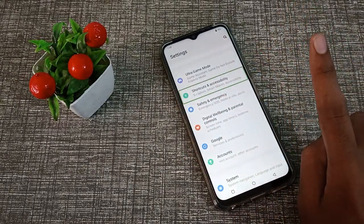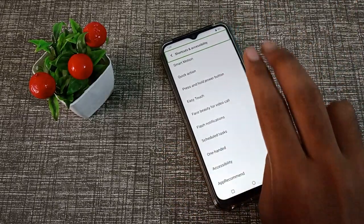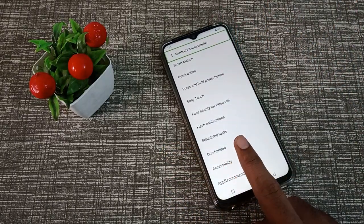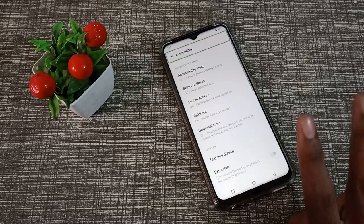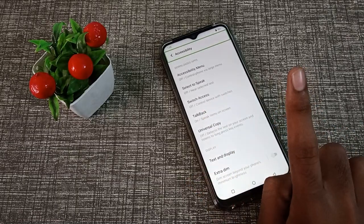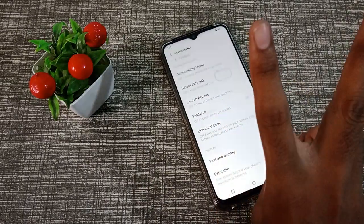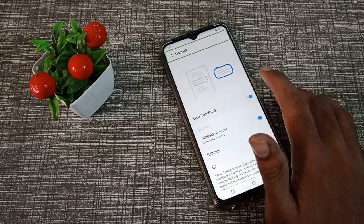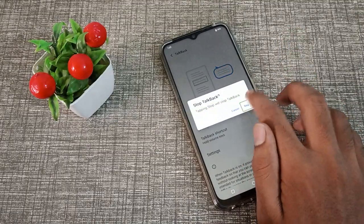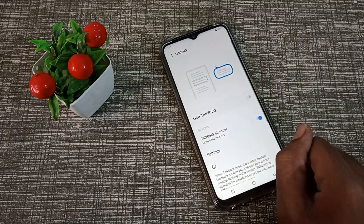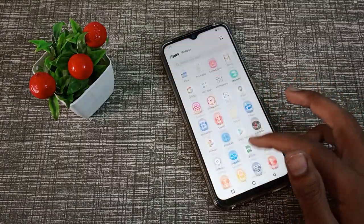Click on Accessibility and two-tap to continue. Then use one finger to select TalkBack, two-tap to click on it, and then tap to stop TalkBack. Now you can see TalkBack is off.